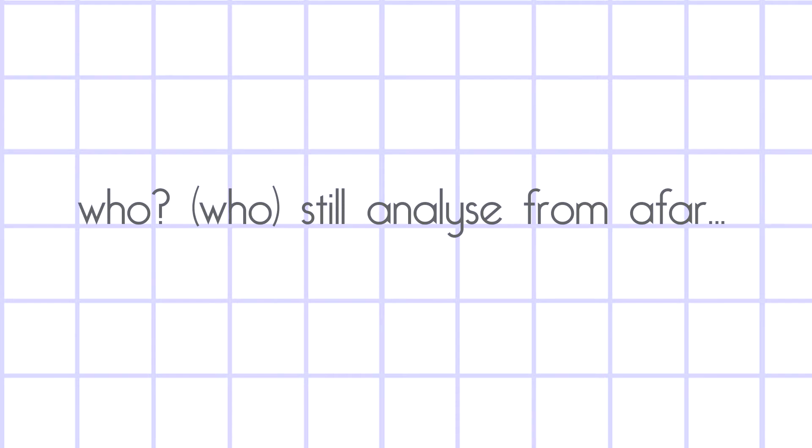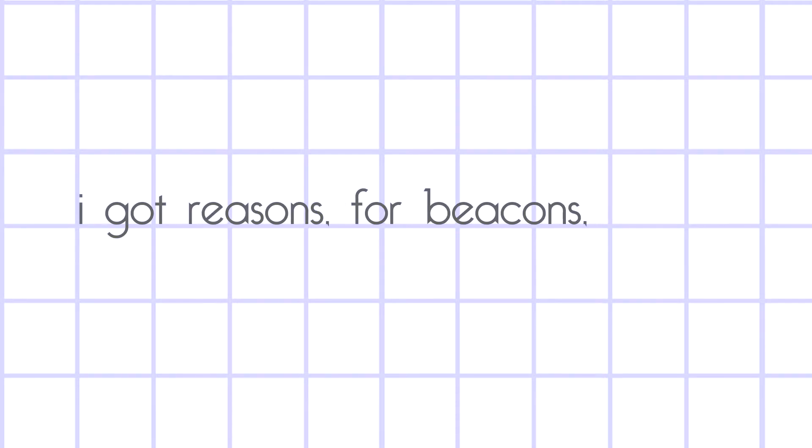I guess deception is then you faint. You, you just don't know who you are. Still analyze from afar. I got reasons for beacons, I call out for you.